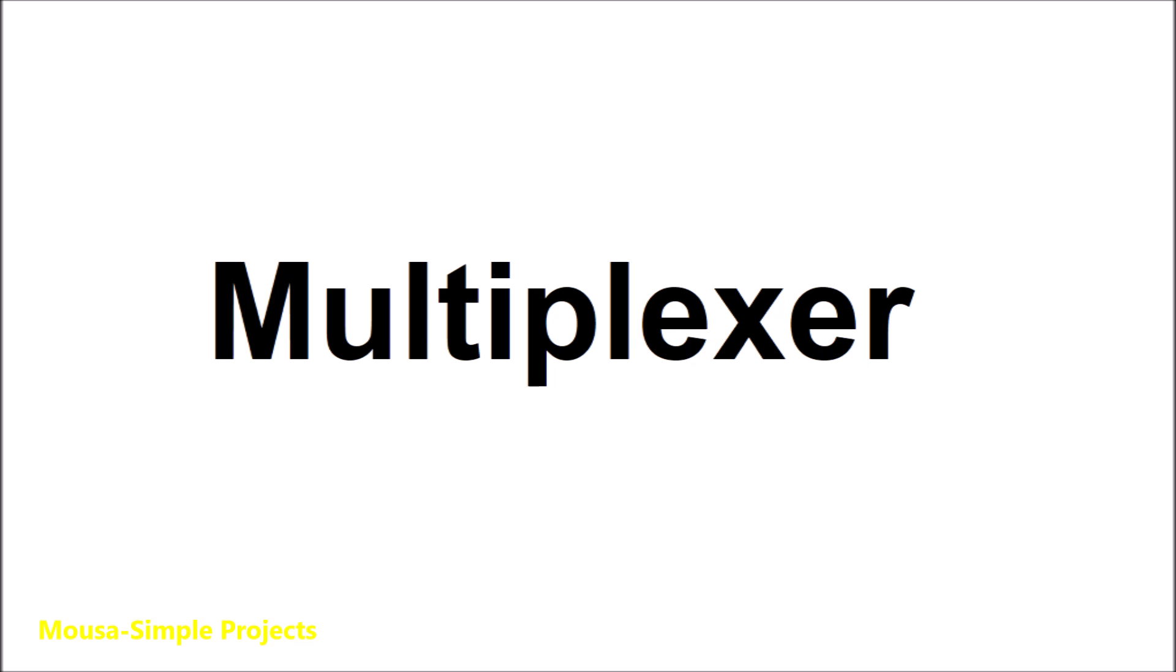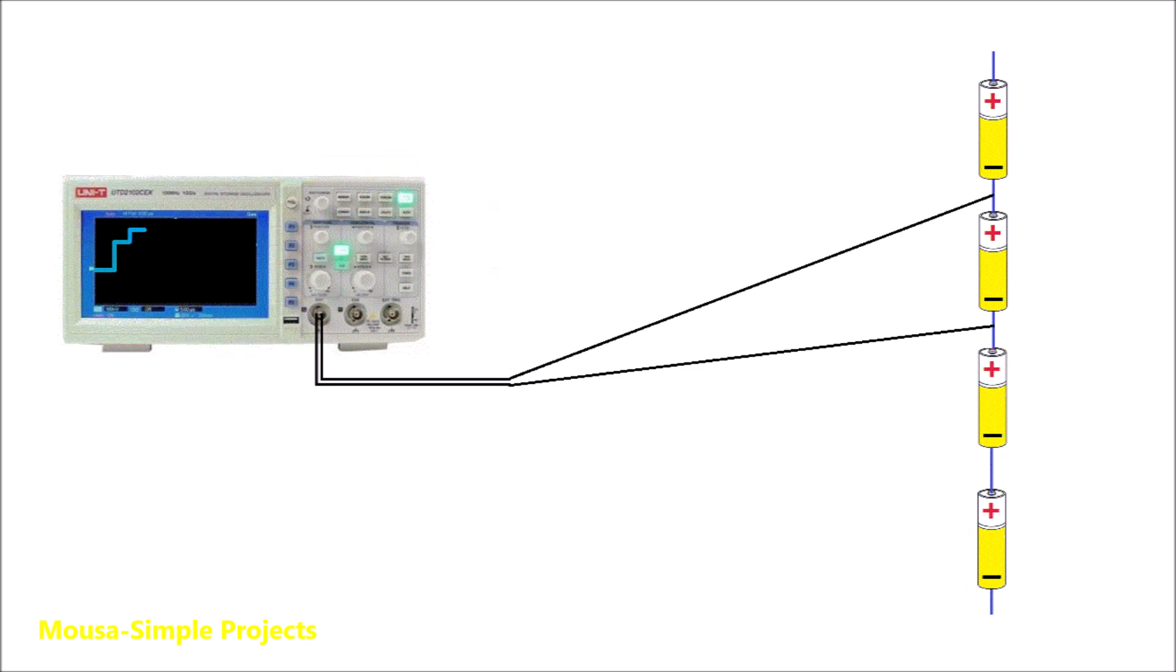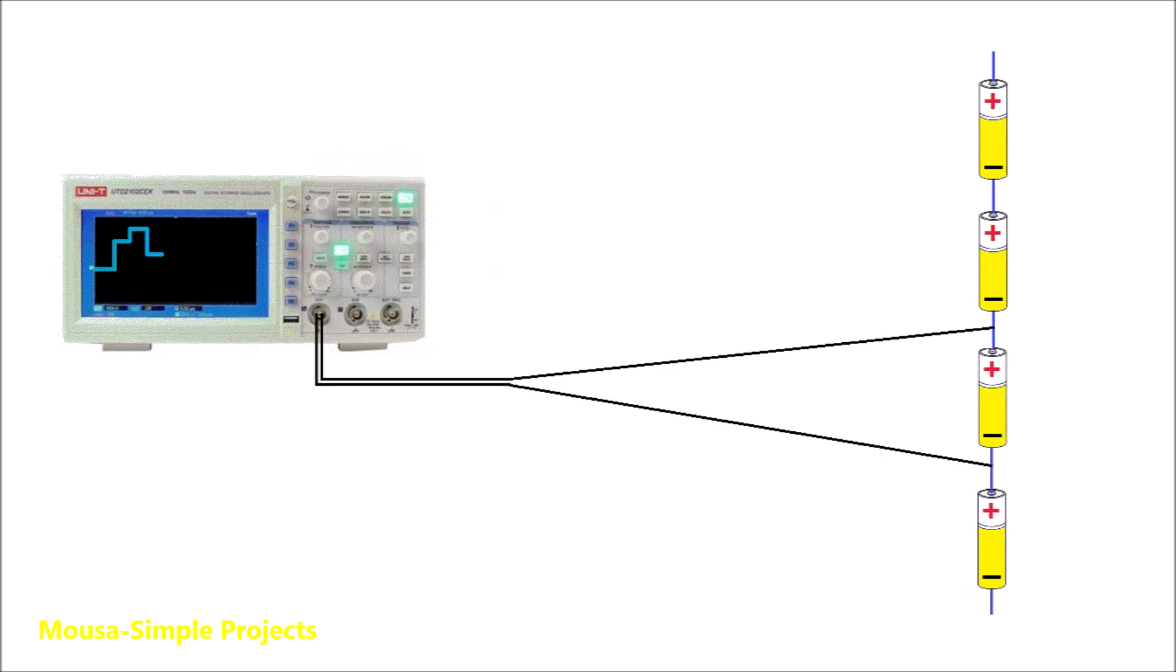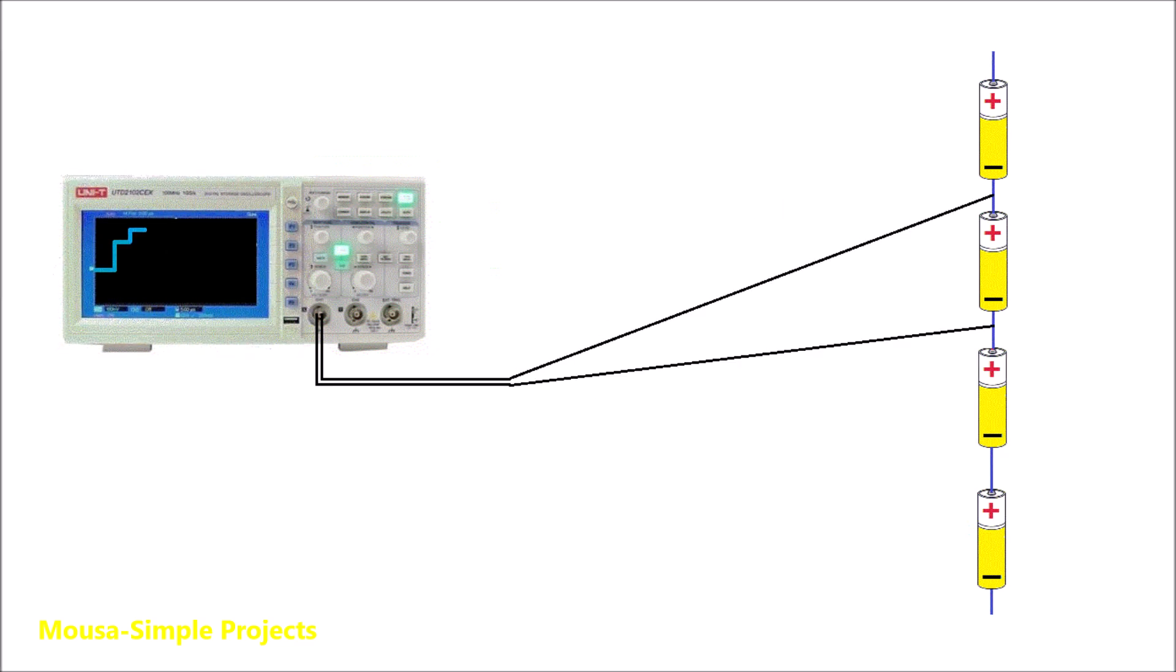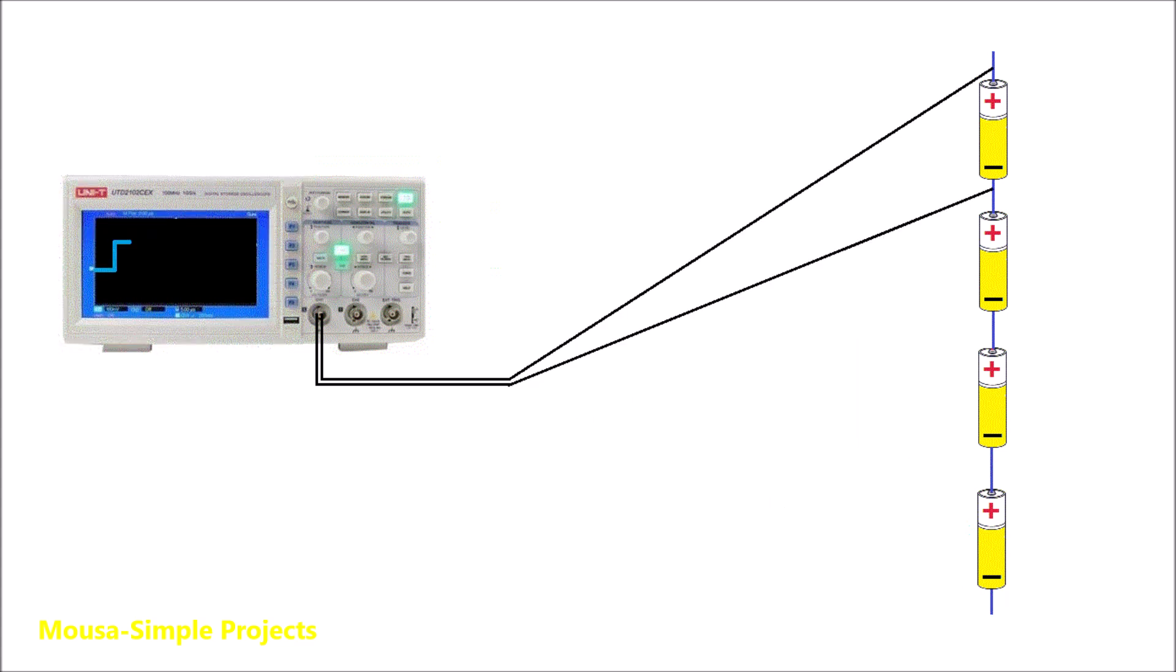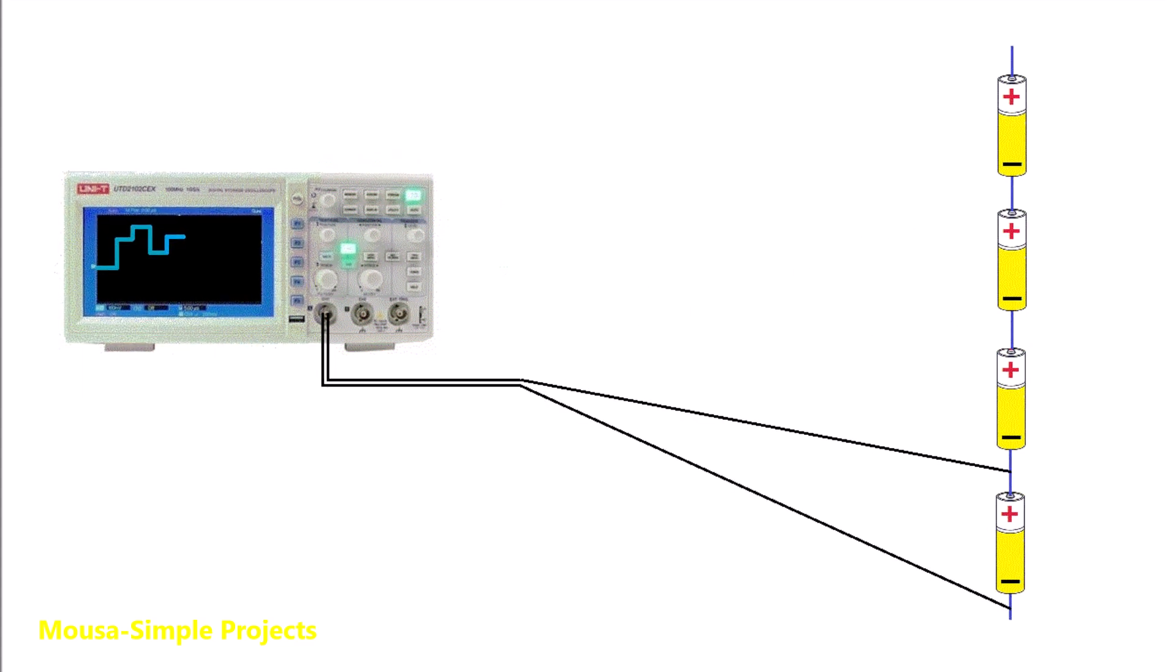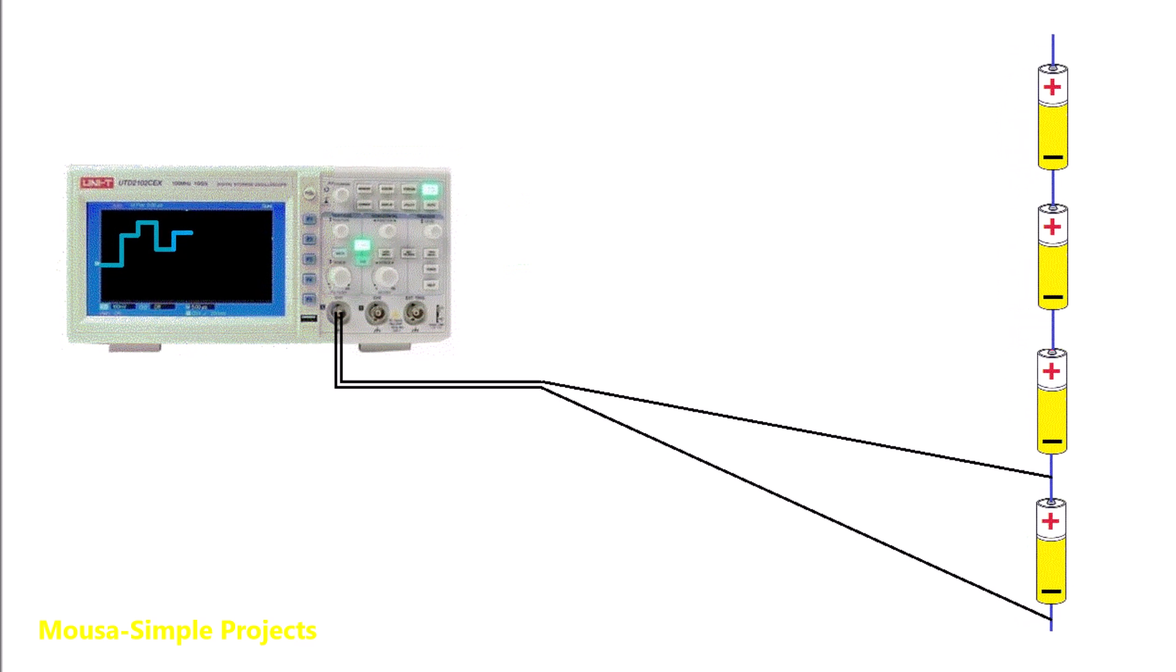You can imagine the multiplexer as a rotary selector switch that hooks up the channel of your scope to each voltage source to be measured for a short time periodically. So in that case, several voltages appear on the scope display.